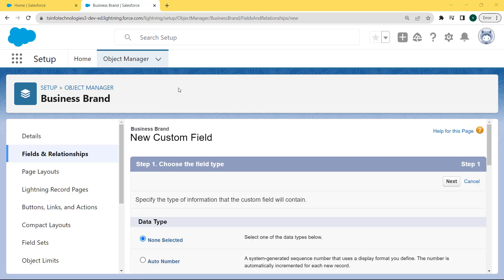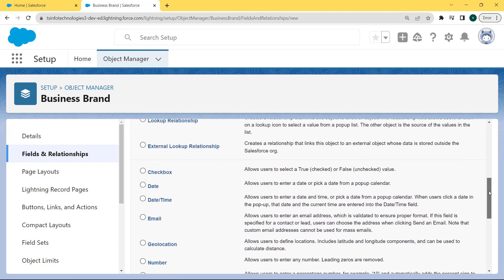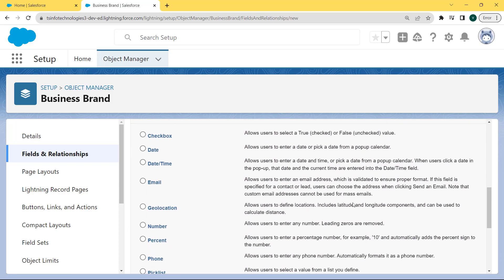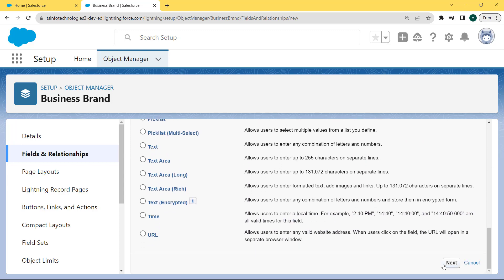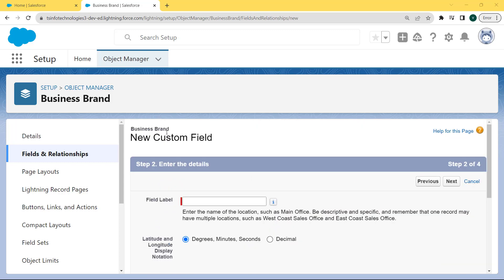After clicking on the New button, the data type page is open. There are lots of data types present on the page, but we want to select the Geolocation data type. Scroll to the bottom of the page, click on the Geolocation checkbox, and click on the Next button.